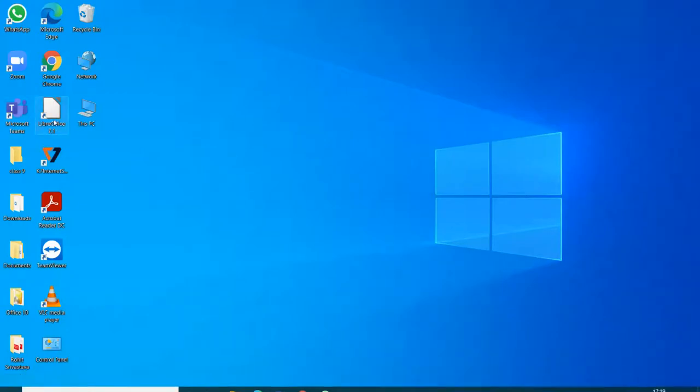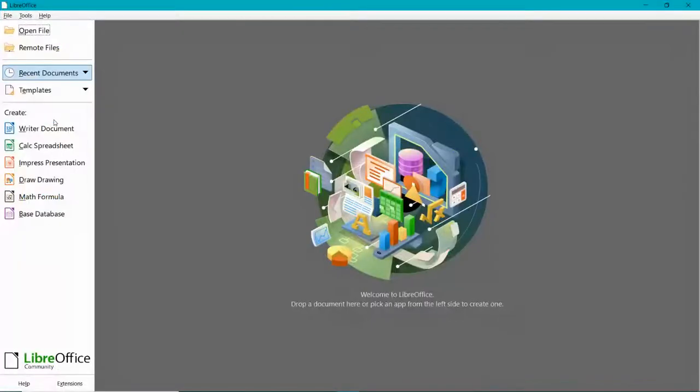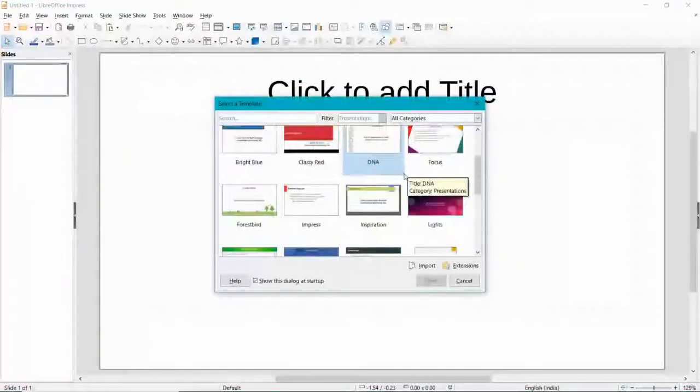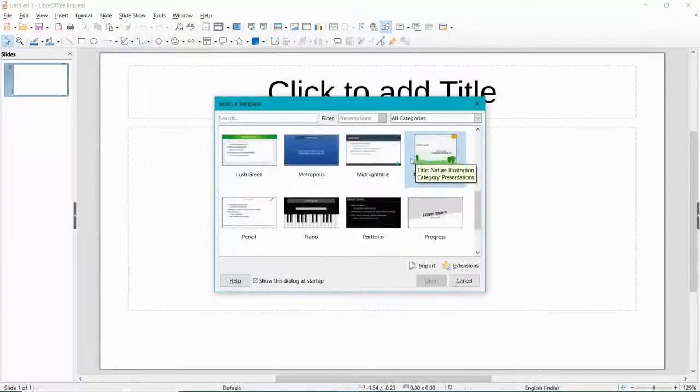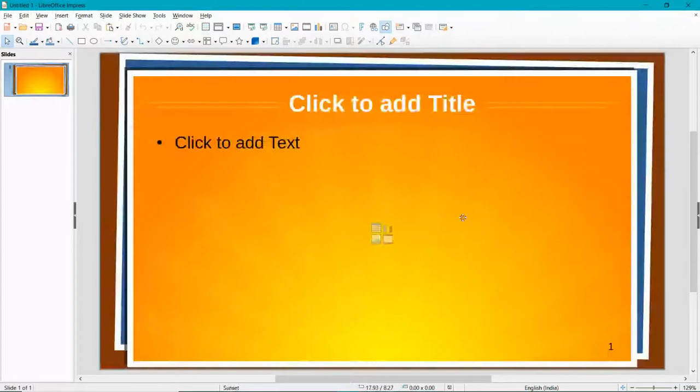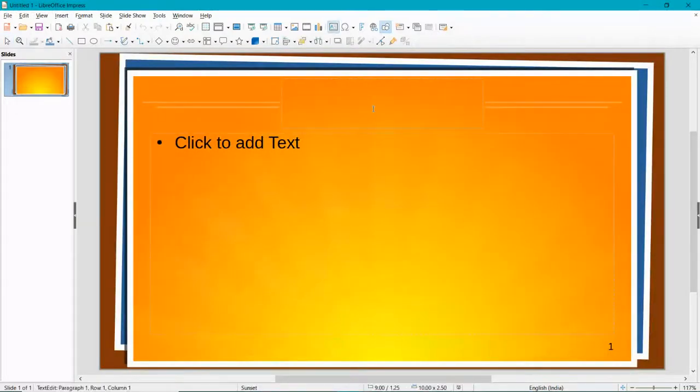I'll open the Impress presentation. It asks me to select a theme, so I'll just open it and enter the title.